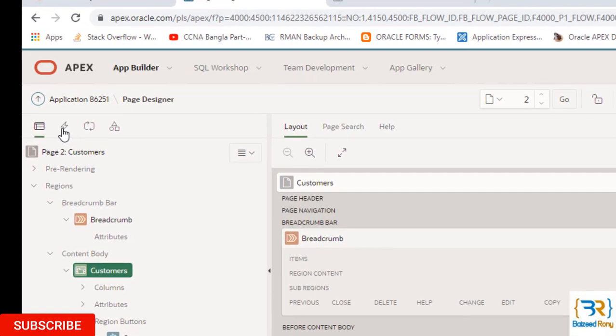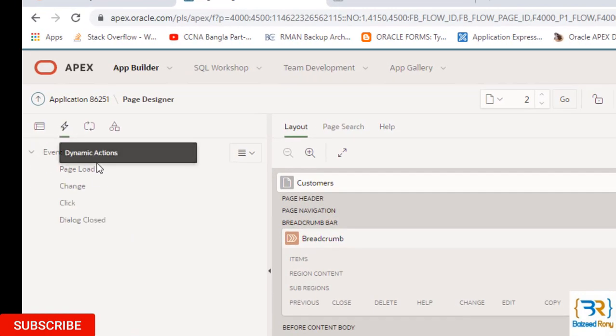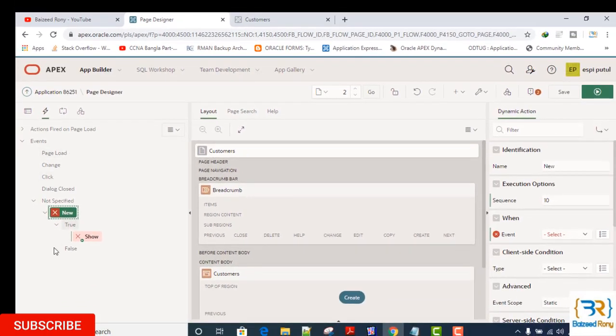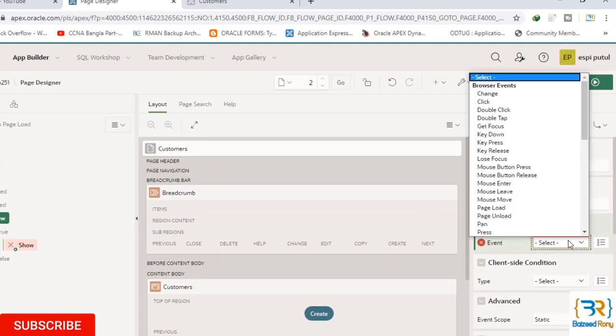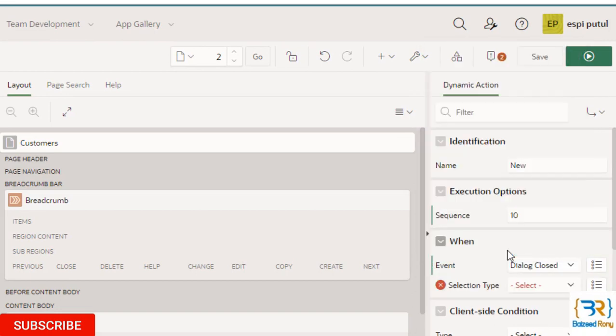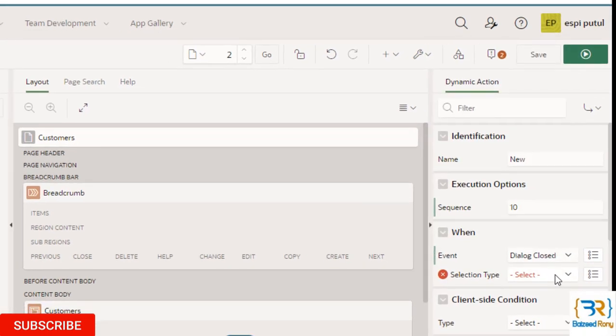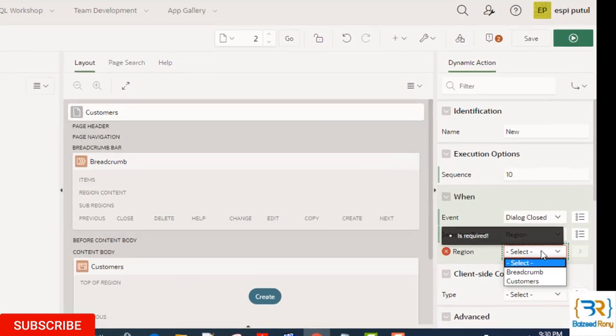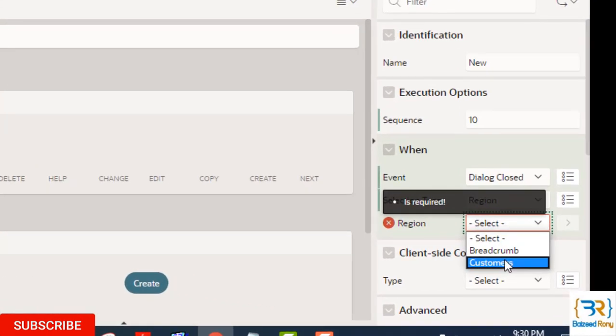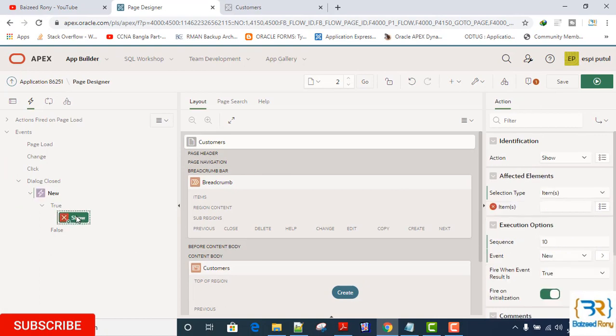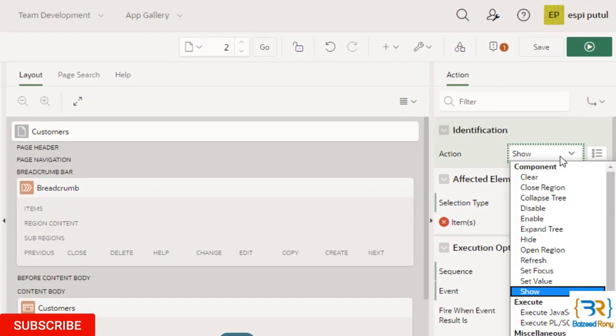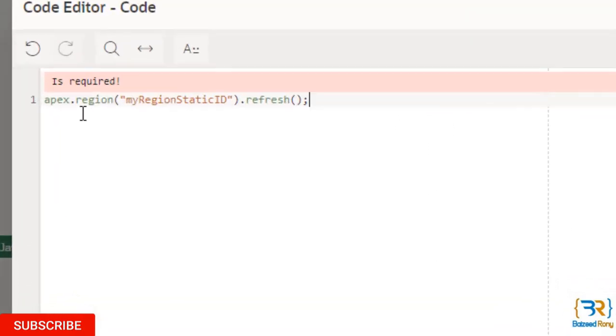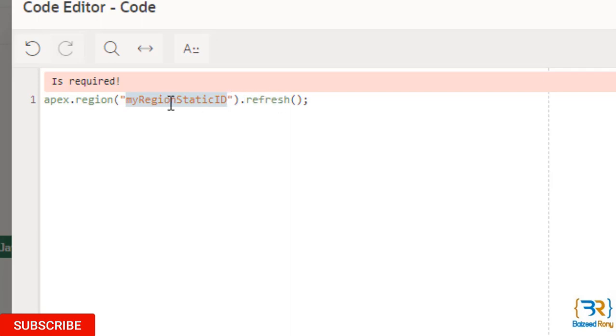Now take a dynamic action. When event is 'Dialog Closed', select selection type here is Region, and region is my customers' interactive grid region. In the true action, action is 'Execute JavaScript Code'. The code is apex.region, here is my static ID, and it will refresh by taking this static ID.